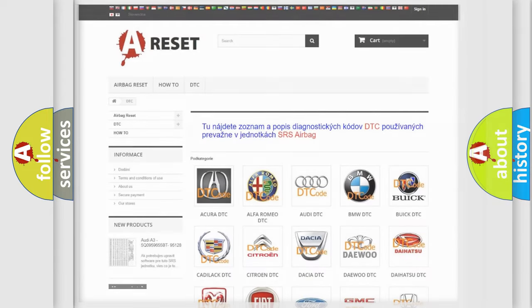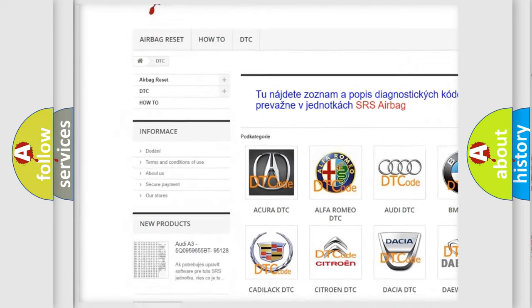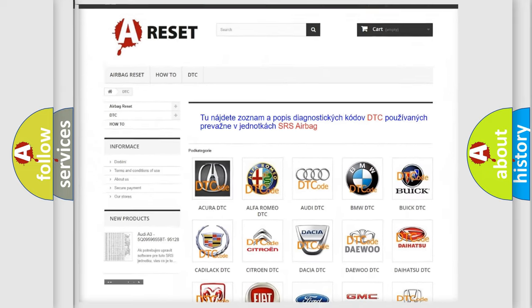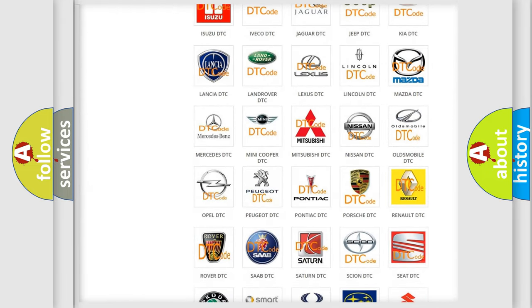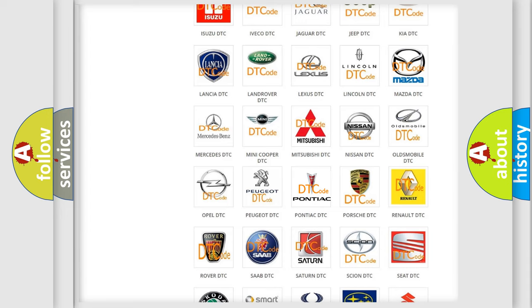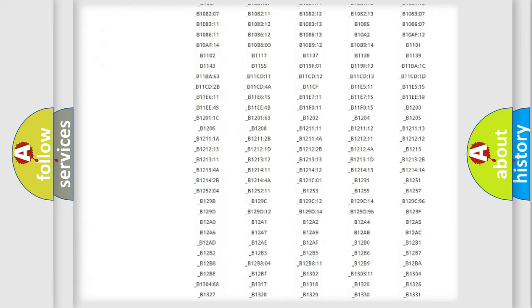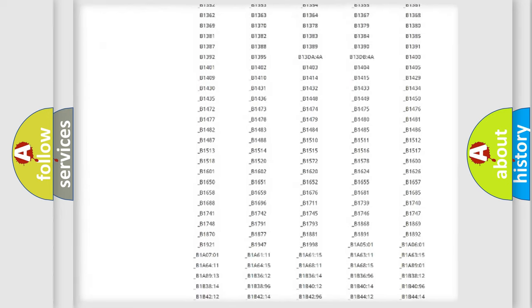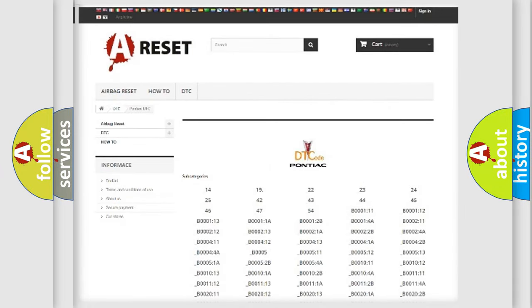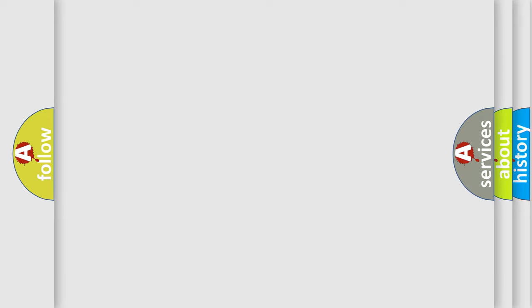Our website airbagreset.sk produces useful videos for you. You do not have to go through the OBD2 protocol anymore to know how to troubleshoot any car breakdown. You will find all the diagnostic codes that can be diagnosed in Pontiac vehicles, along with many other useful things. The following demonstration will help you look into the world of software for car control units.